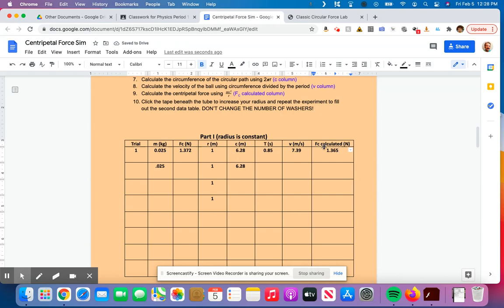So I know that I did everything correct because this number and this number are really darn close to each other, which means this time I did a pretty good job of getting that. So that's how you fill in this data table for trial two.